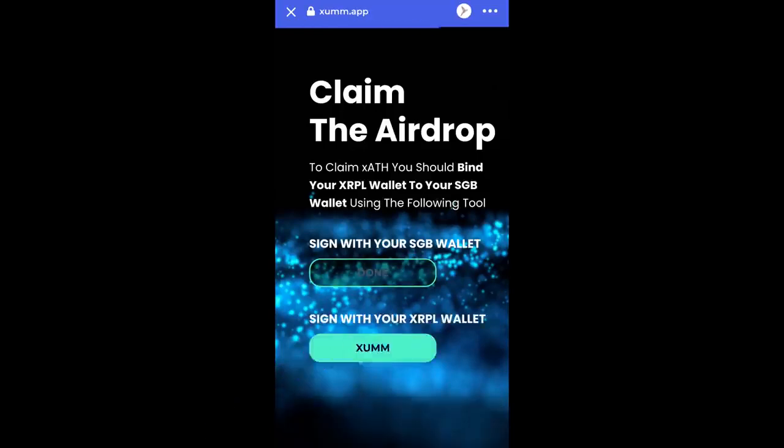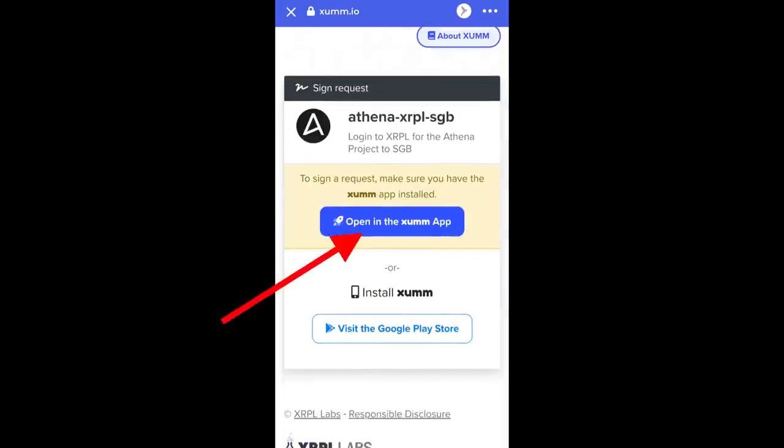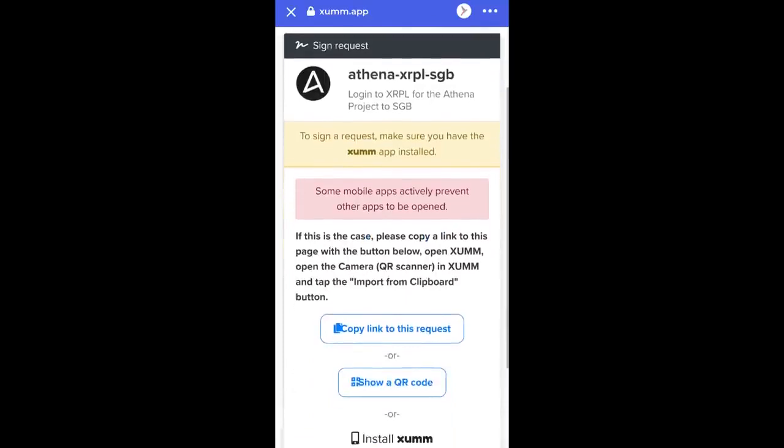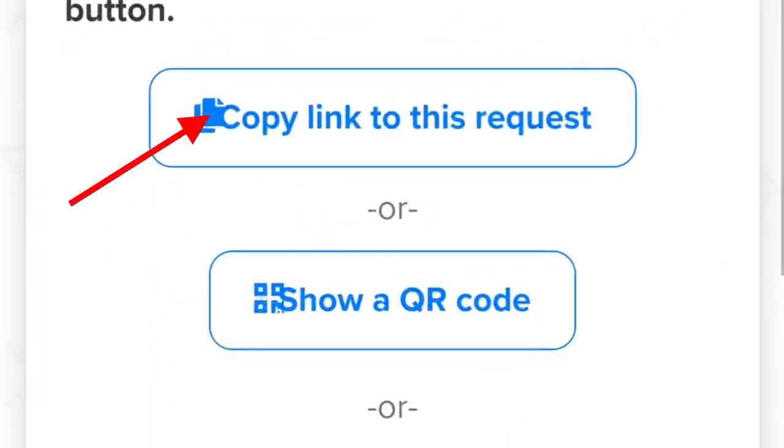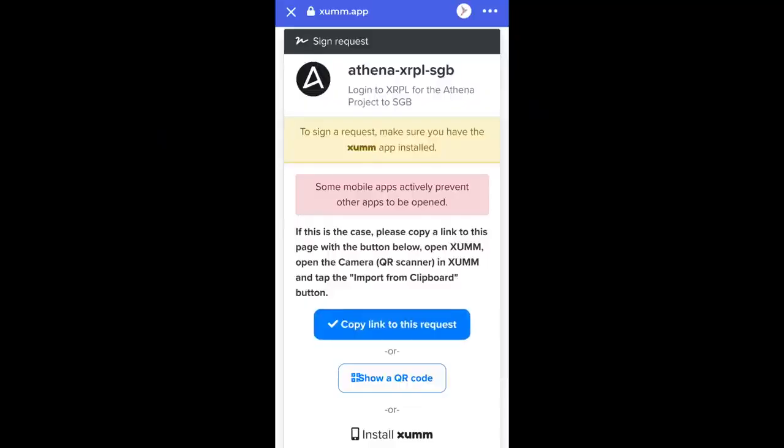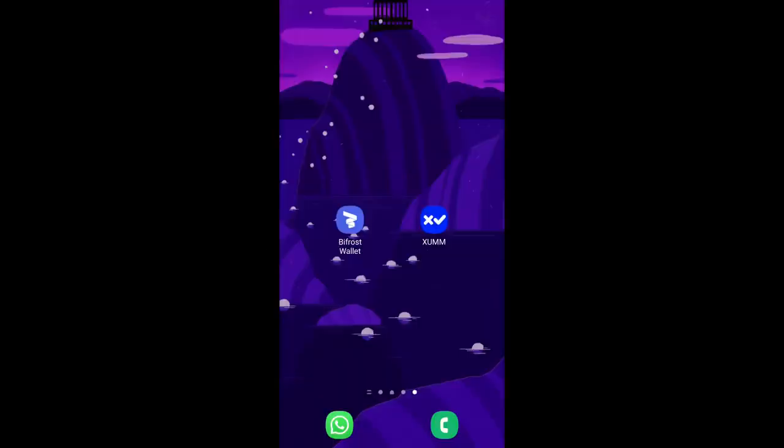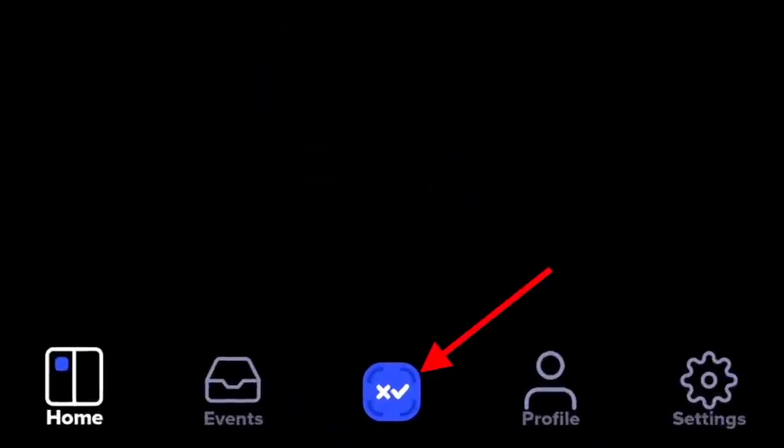Now click on Xam and select opening Xam Hub. If the app gives you an error, click on copy link to this request. Reduce Bifrost. Step 2: Open Xam Wallet and select the central icon.